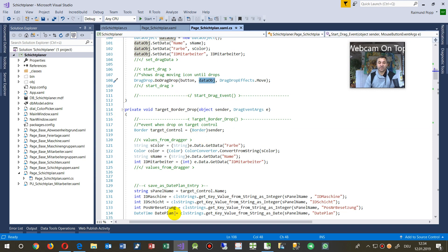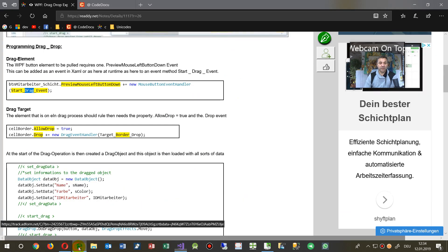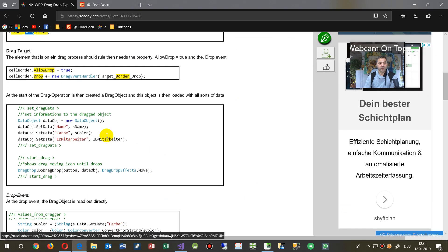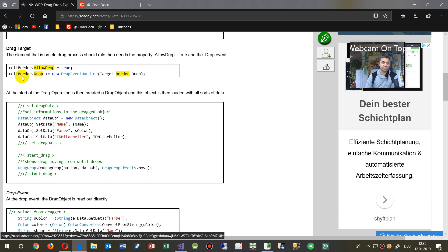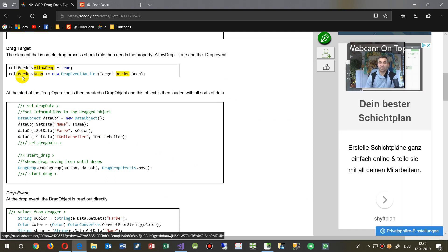And at the receiver, when you drop something on there, you have to say to the element where you drop it. So this is, in my case, rectangle or it's a border element.